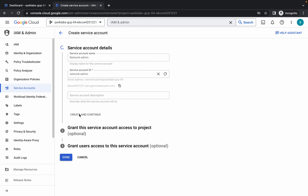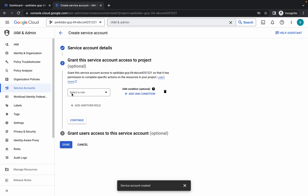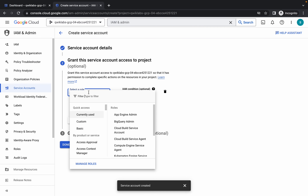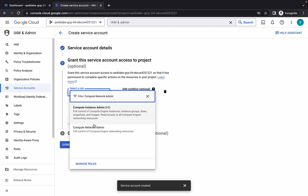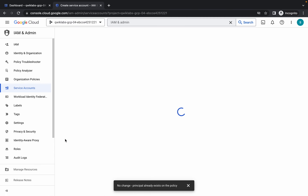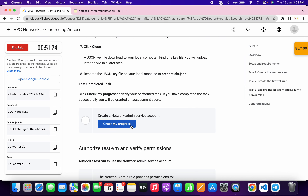Now you need to select a role. Copy the role name — make sure you do not copy any extra space. Search for it and you will see two roles. Choose 'Compute Network Admin' — not the v1 version — then click continue and click done. Scroll down and click check my progress — you will get a score without any issue.